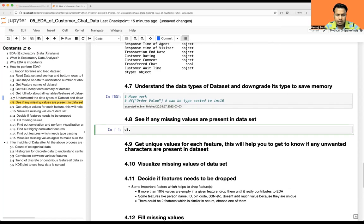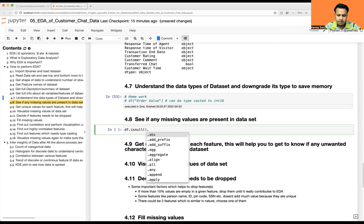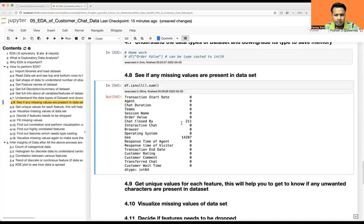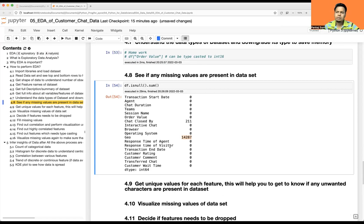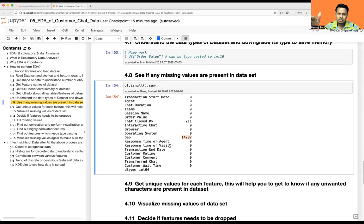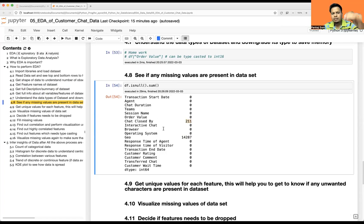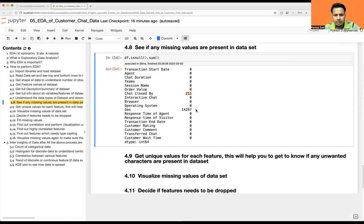Let's check for missing values using df.isnull().sum(). Chat closed by has 211 missing values, and geo has a lot of missing values — around 14,000. For geo, since there are so many missing values, it doesn't make sense to fill with the mode as it may affect data analysis. Better to drop the geo column, or at least not include it in analysis. Chat closed by with ~201 missing values is still manageable — we'll take the mode and fill that value. Other columns have zero missing values.